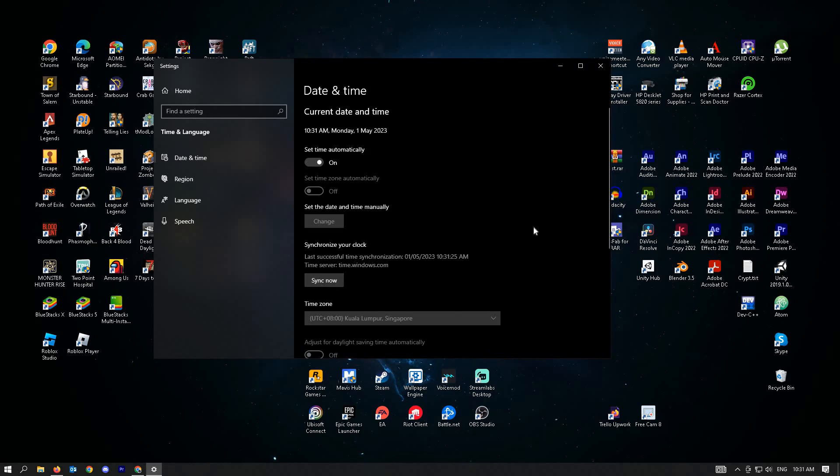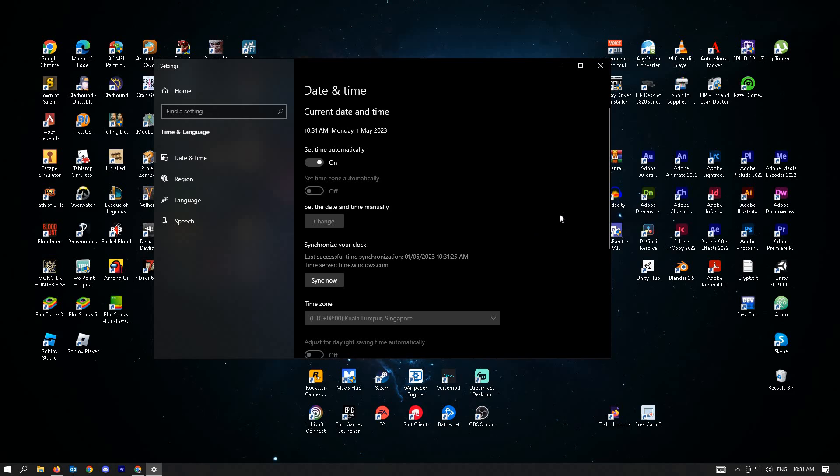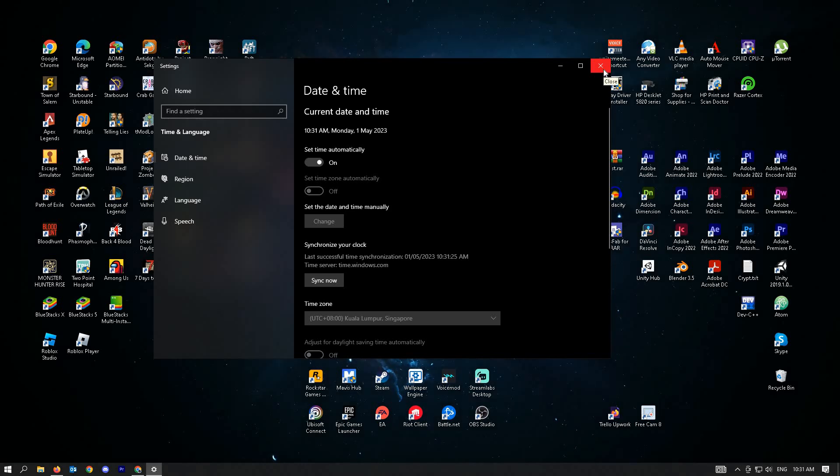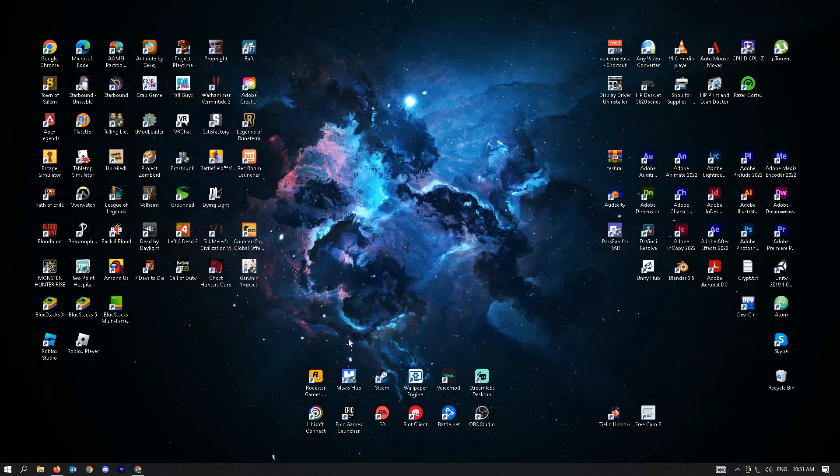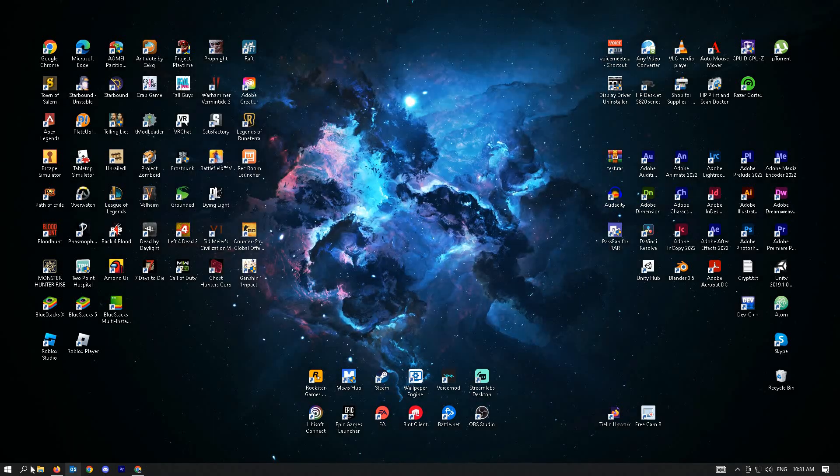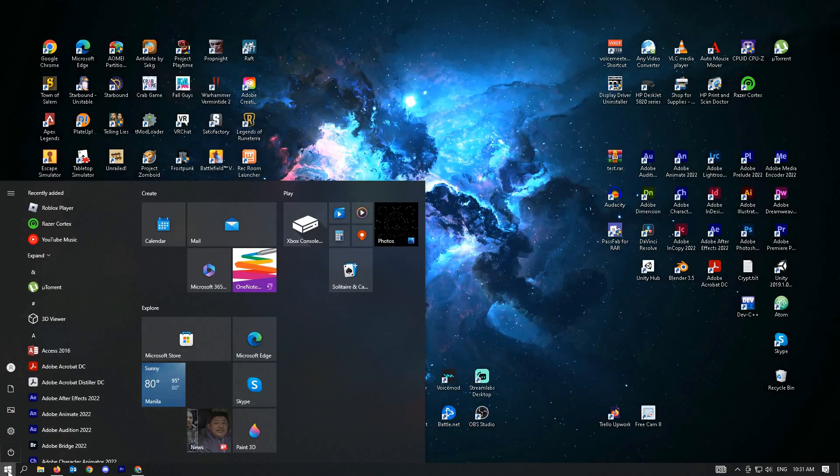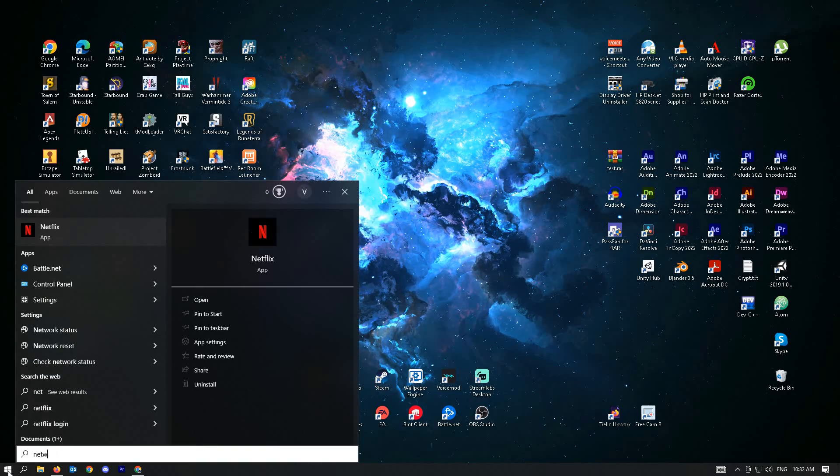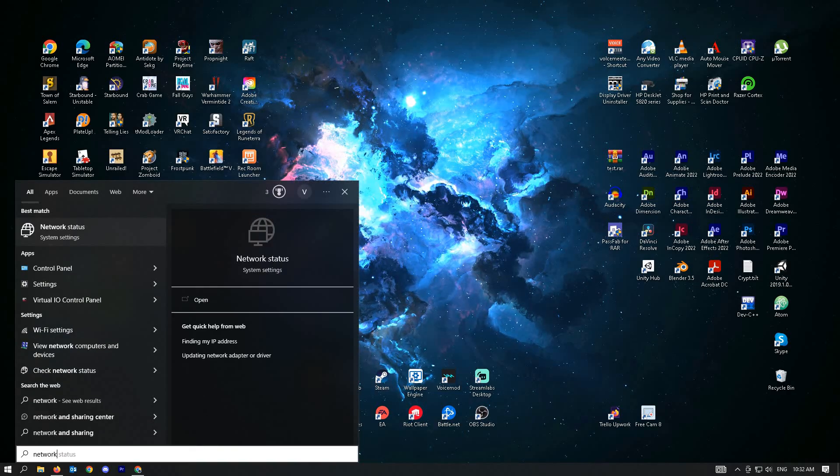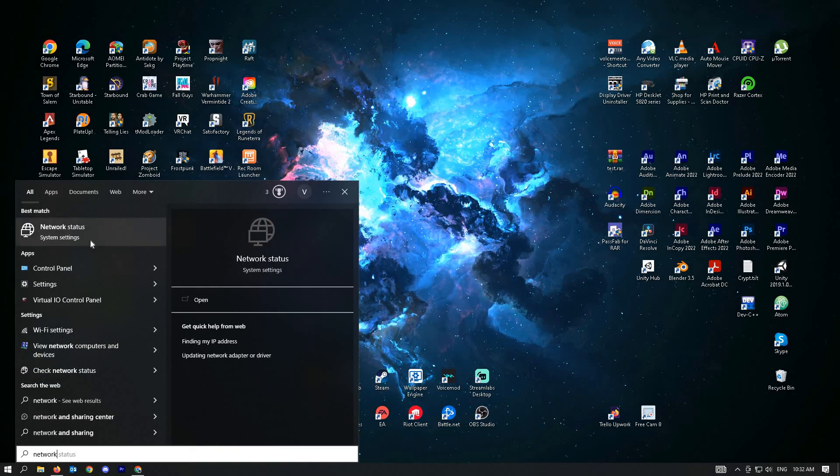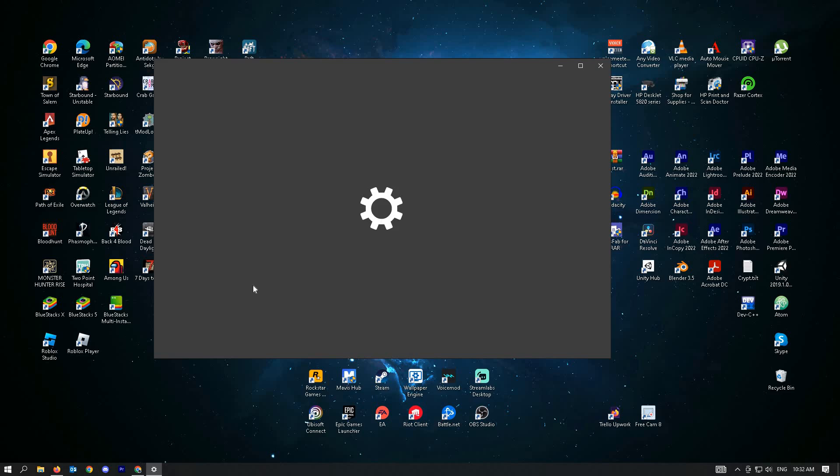That should probably fix the issue you are encountering. The next and final step is to do a network reset. To do a network reset, type into your Windows search 'network' and you'll see the network status setting.